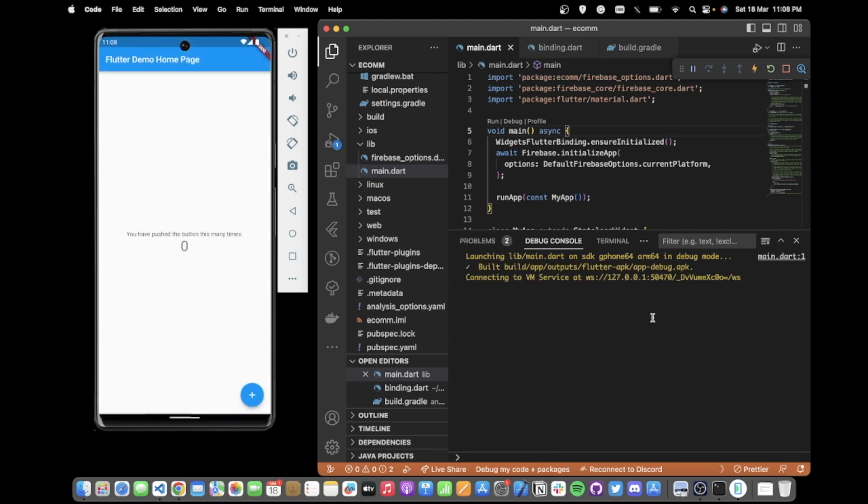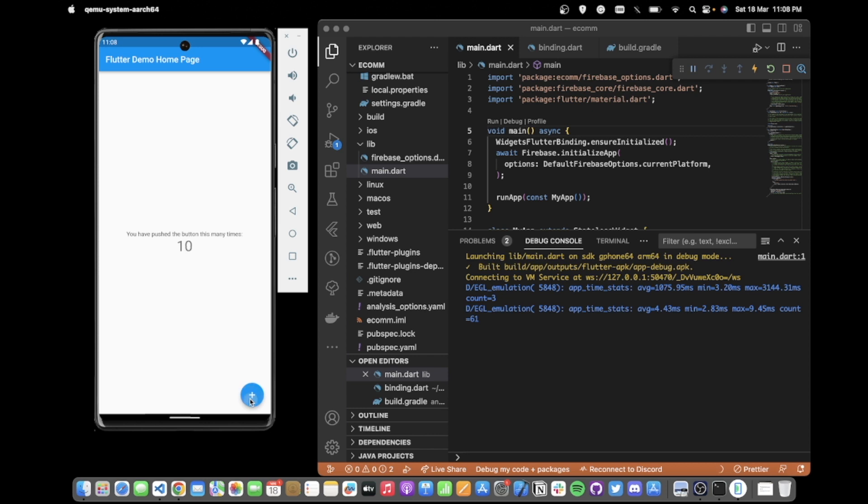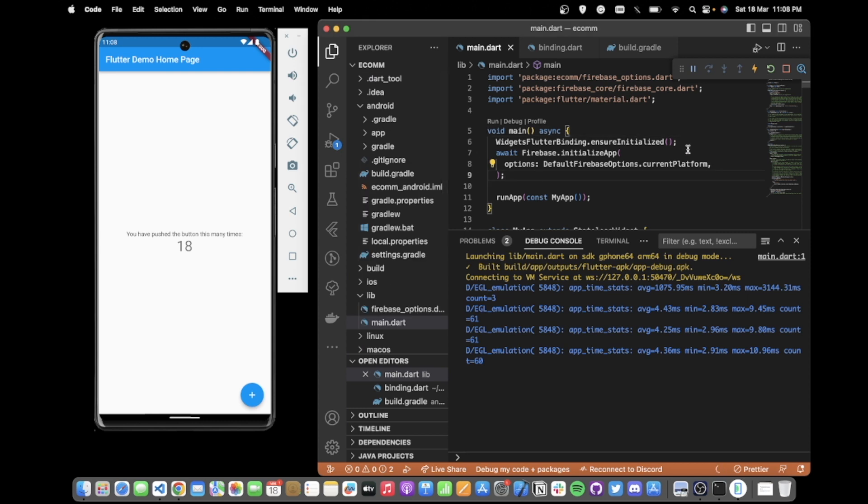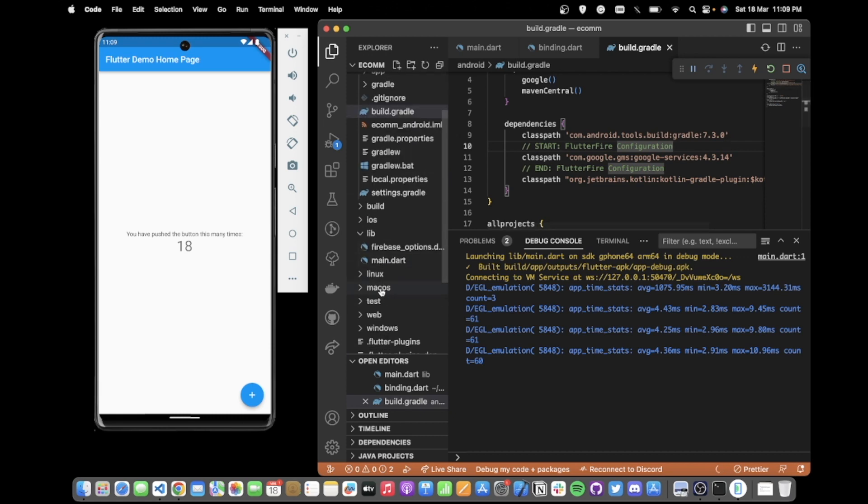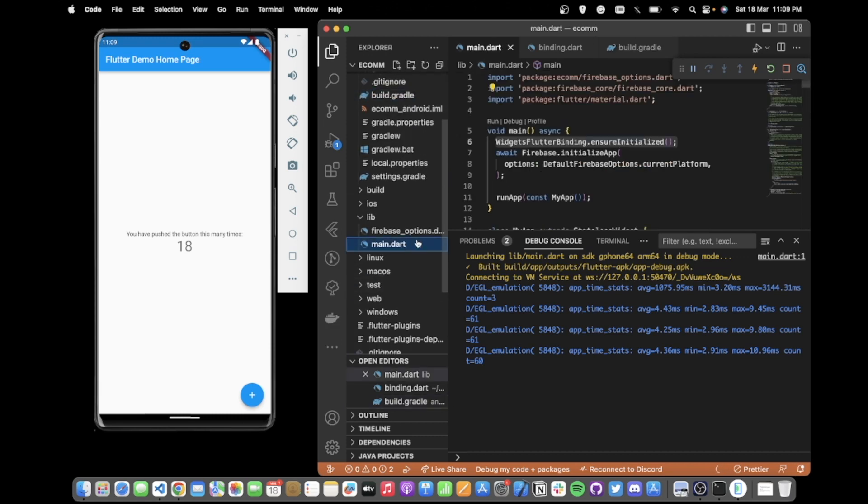So now Firebase is initialized inside your Flutter app and it is working fine. So we talked about two errors. One was with this WidgetsFlutterBinding, and the other was inside android folder build.gradle. You need to change this version number. And that is it. Thank you so much for watching. I hope this helps you.